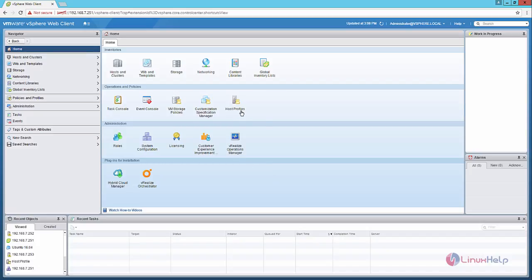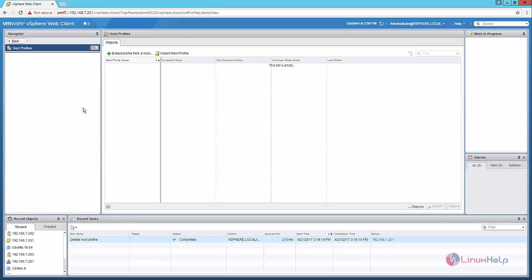Now select the host profiles. Now we can see how to create the host profile. Now click the extract profile from a host.